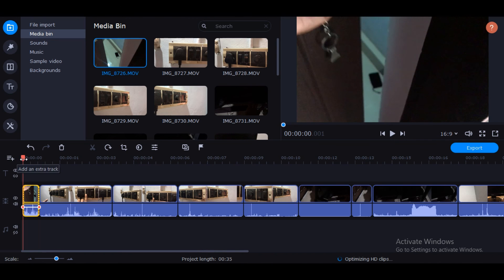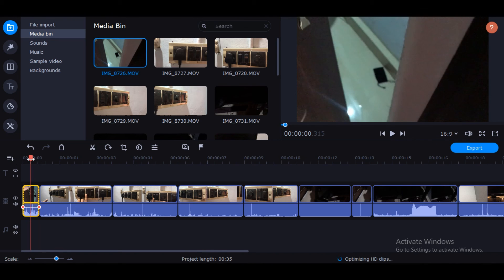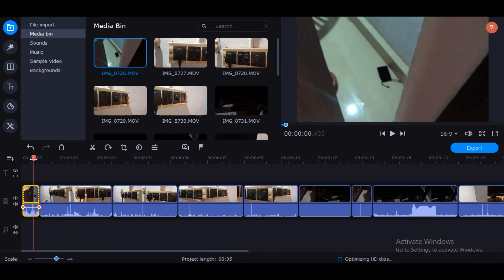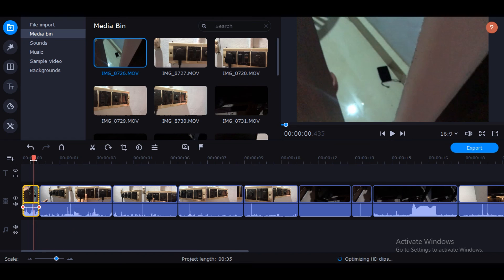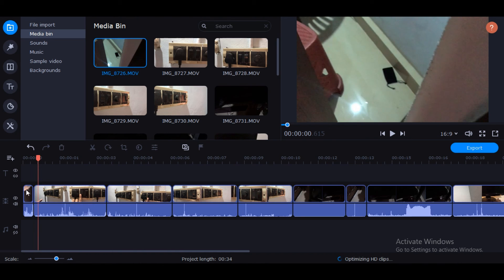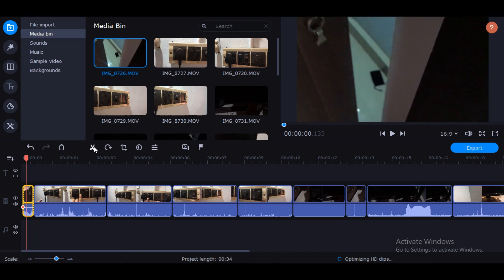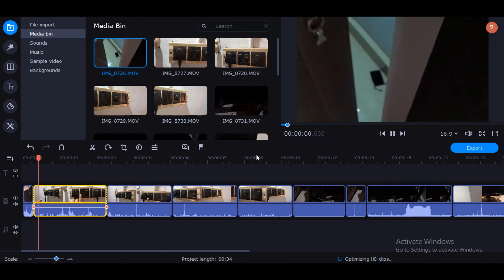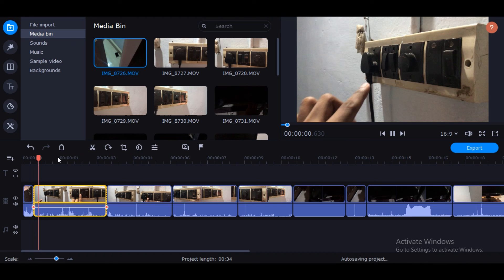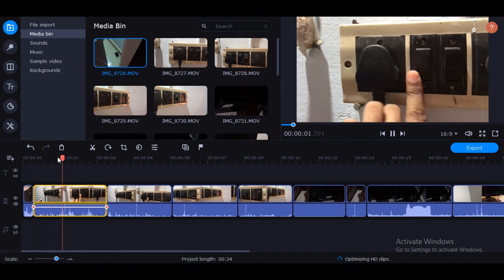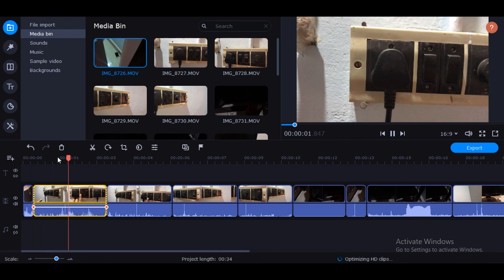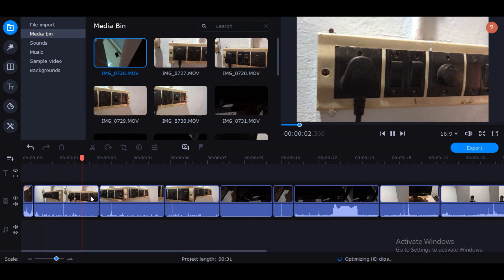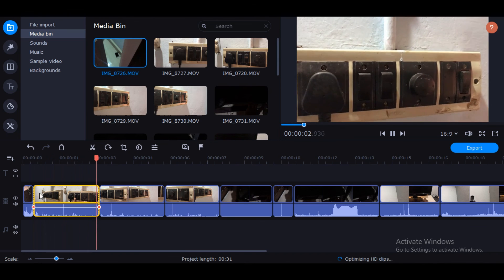You can cut all the options and settings. You can also cut all the settings. Now we have a video — you can add and manage the video clips on the timeline.